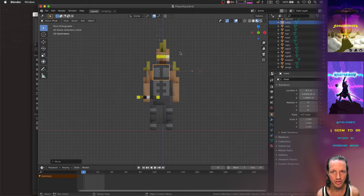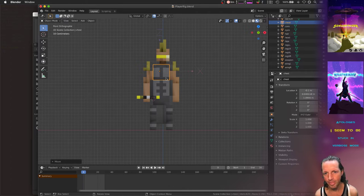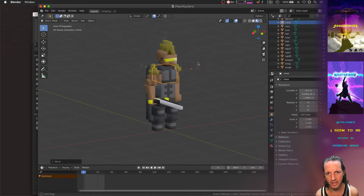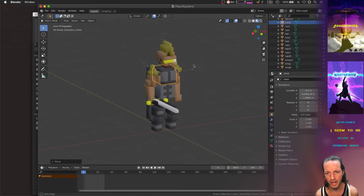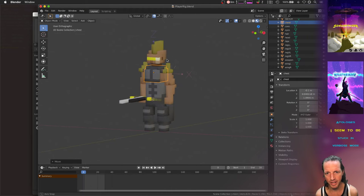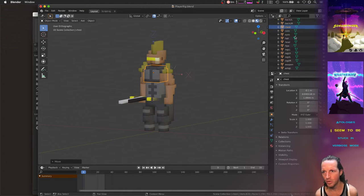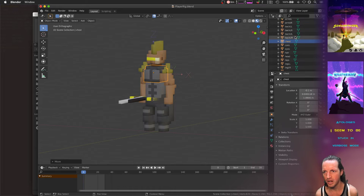So what I'm working on now is these Blender rigs. I'm rigging up a character, so we've got all these different individual pieces of the character.